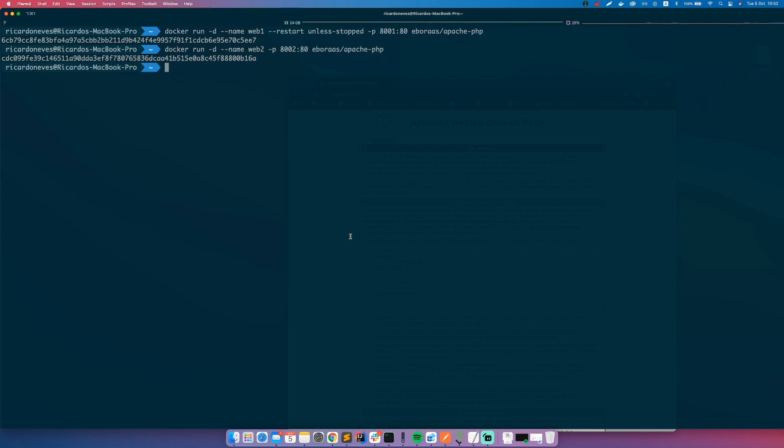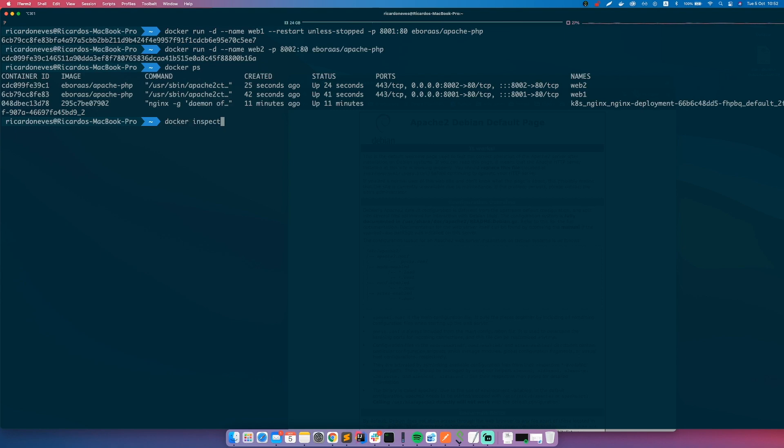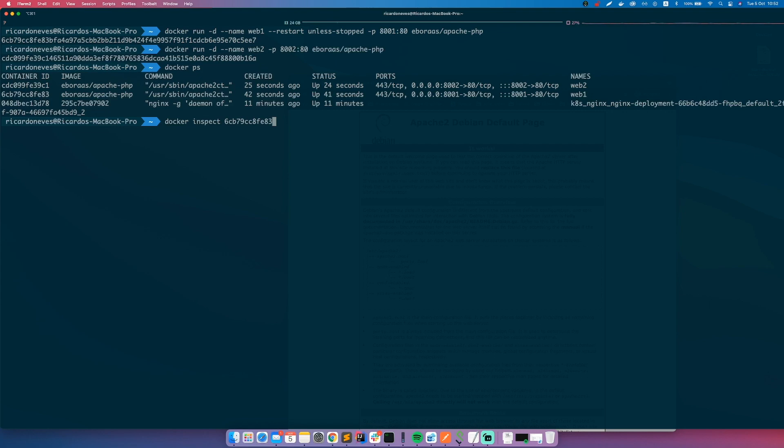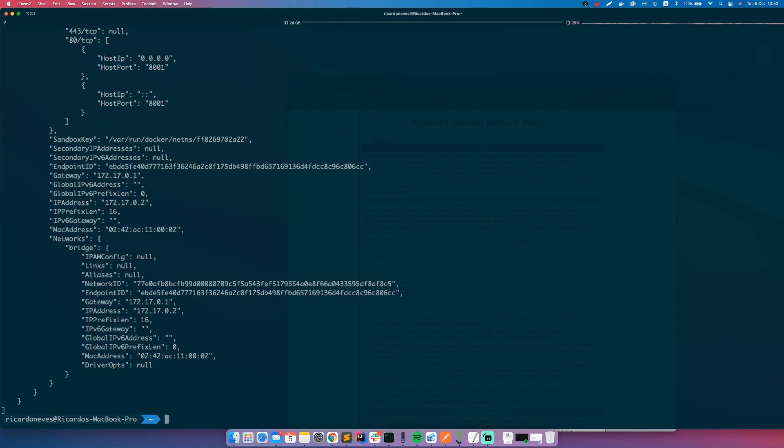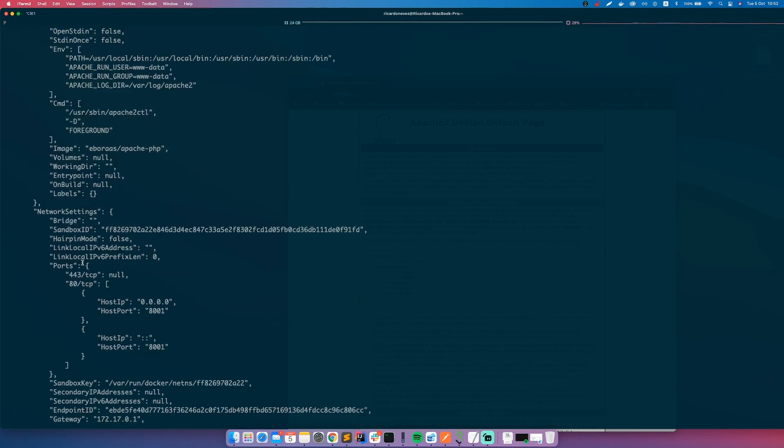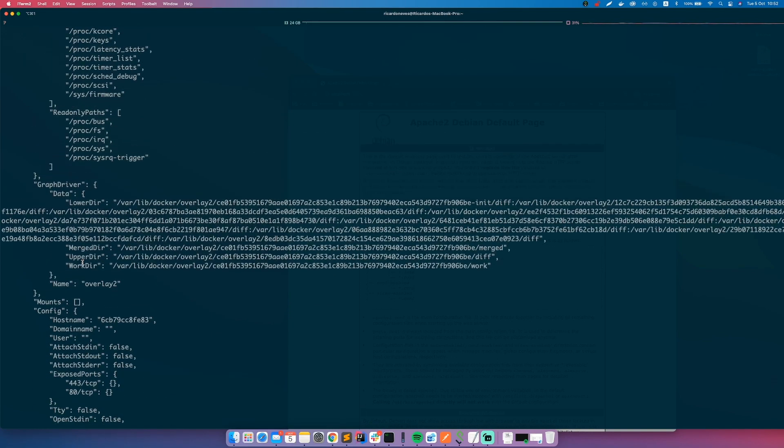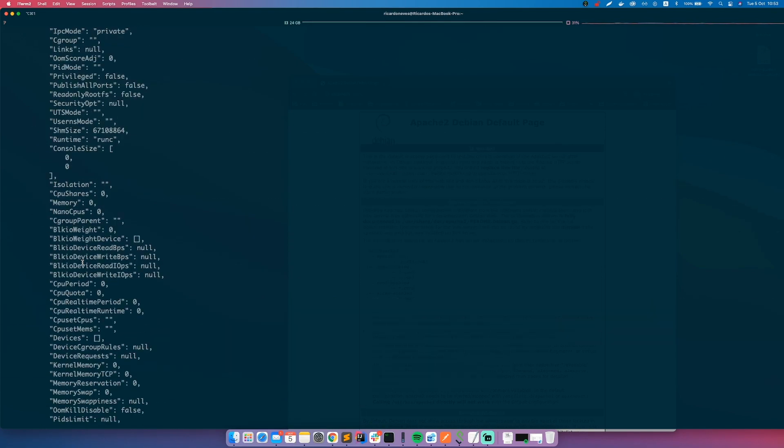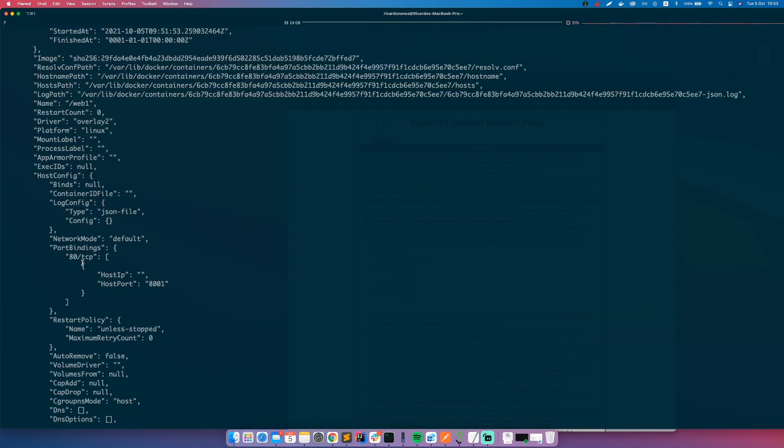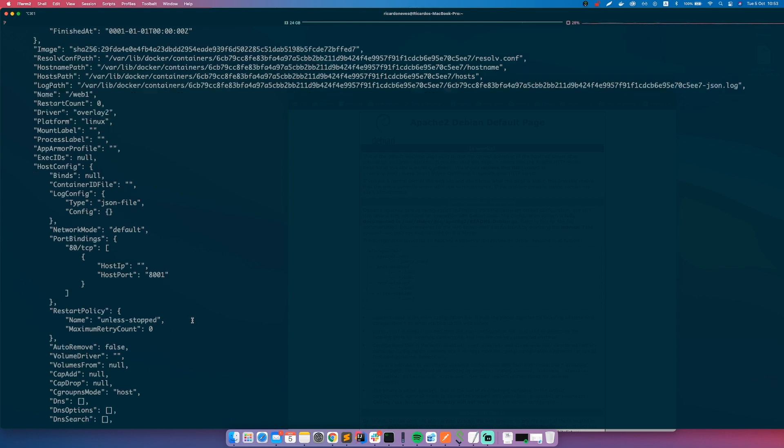Now let's do docker ps to see our containers running, and we have those two running, web1 and web2. Let's do docker inspect and let's inspect web1. Web1 was the one that we gave the restart policy. If you search here you will see a restart policy configuration and it says unless-stopped.